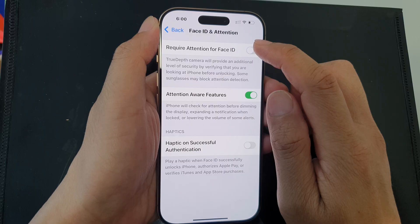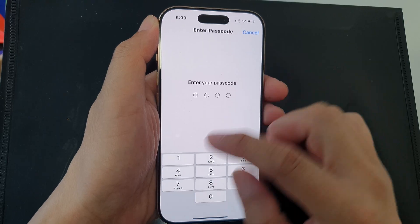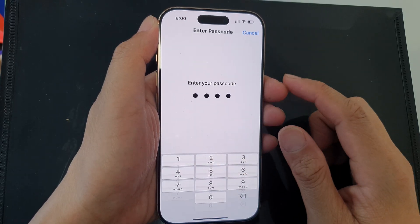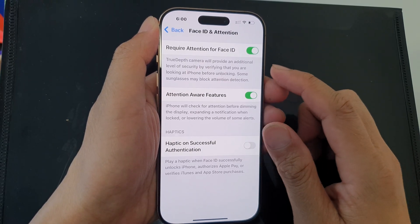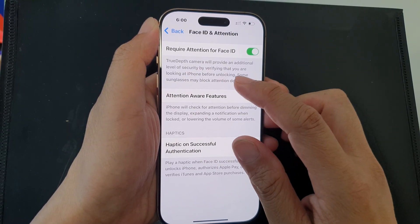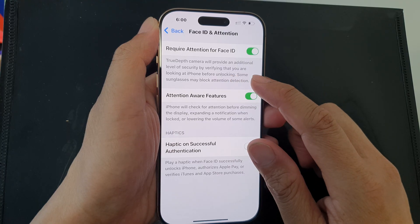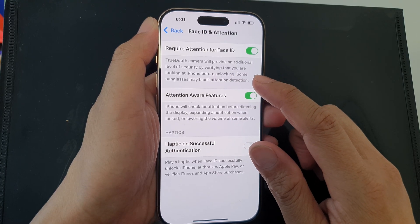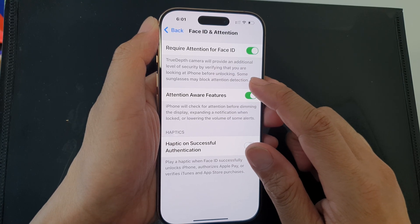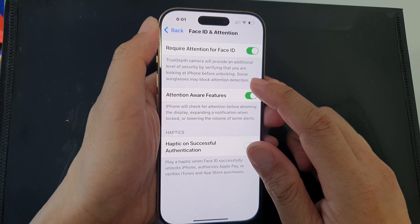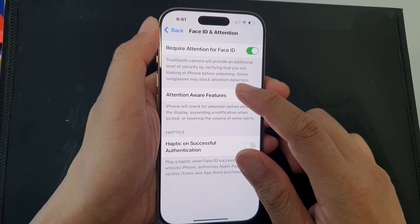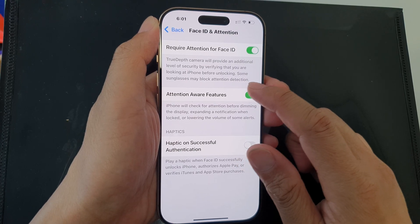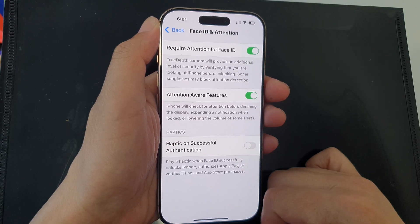Or you can just tap on the toggle button to switch it on and enter the passcode to proceed. The TrueDepth camera will provide an additional level of security by verifying that you are looking at the iPhone before unlocking.